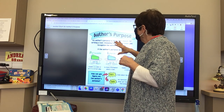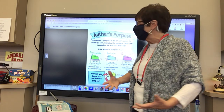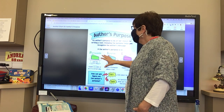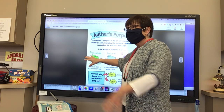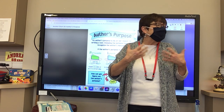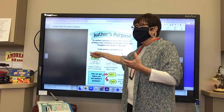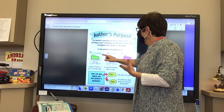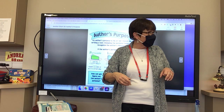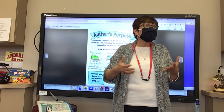An author's purpose is his or her reason for writing a text. Why did the author write that text? It helps us recognize the author's message. We have three reasons why an author would want to write something. They might want to persuade us of something. Remember, we have PIE — P-I-E. Persuade: the author wants us to think or act in a certain way. Can you give me an example of something someone might write to persuade us?